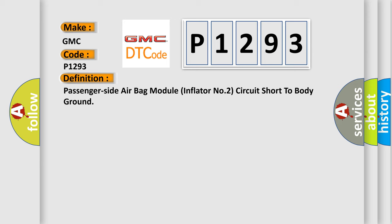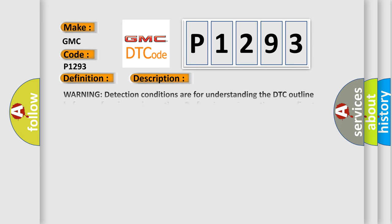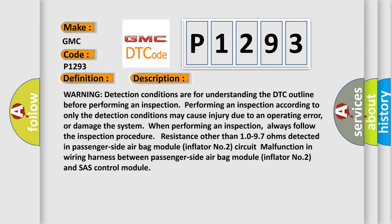And now this is a short description of this DTC code. Warning: Detection Conditions are for understanding the DTC outline before performing an inspection. Performing an inspection according to only the detection conditions may cause injury due to an operating error or damage the system. Always follow the inspection procedure. Resistance other than 10 to 97 ohms detected in Passenger Side Air Bag Module Inflator Number 2 Circuit. Malfunction in Wiring Harness between Passenger Side Air Bag Module Inflator Number 2 and SAS Control Module.